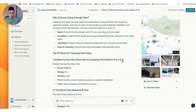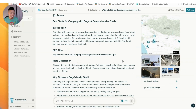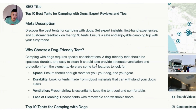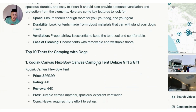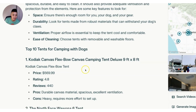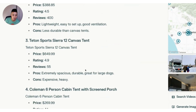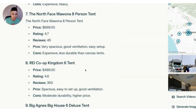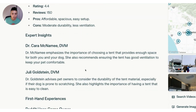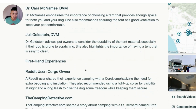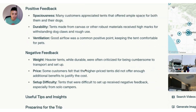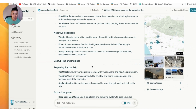Perplexity finished writing its article and seems to have followed my instructions to a T. It's going to be interesting to compare the different tents each platform recommended, as they seem to have recommended some different ones. It's also presenting information in a different way than ChatGPT. Perplexity also did not automatically generate the AI image, so after we score both articles for SEO and EEAT, we'll go back and generate the images at the end.